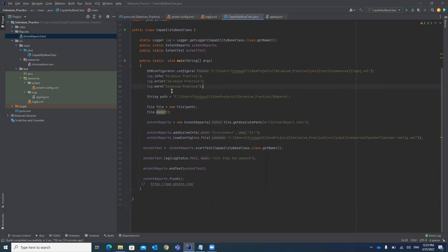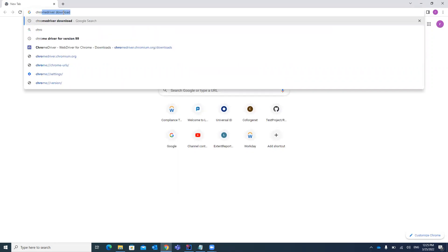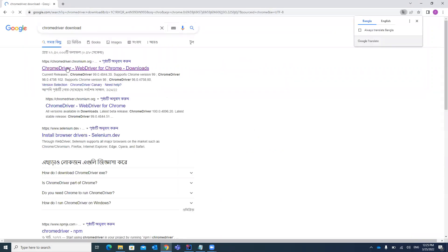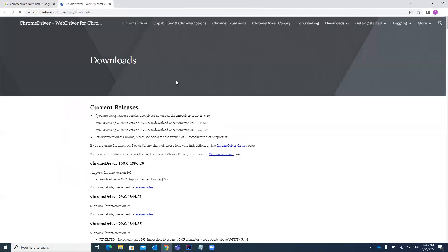First of all you need a chromedriver.exe file, which you can download from the internet. Just go to your browser and search for 'chrome driver download' and you will find the link. Please make sure the driver version you are downloading matches your browser version.